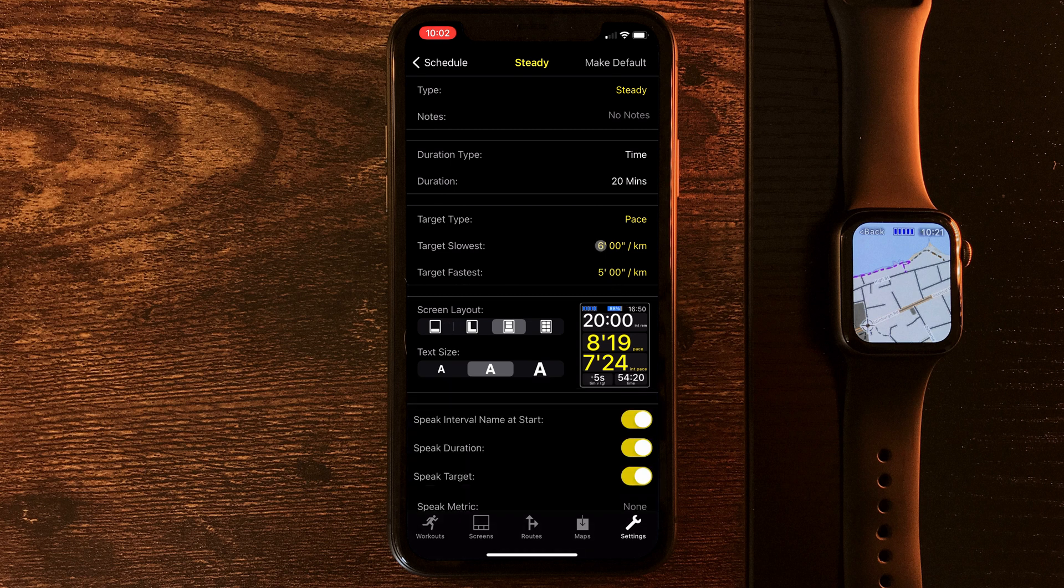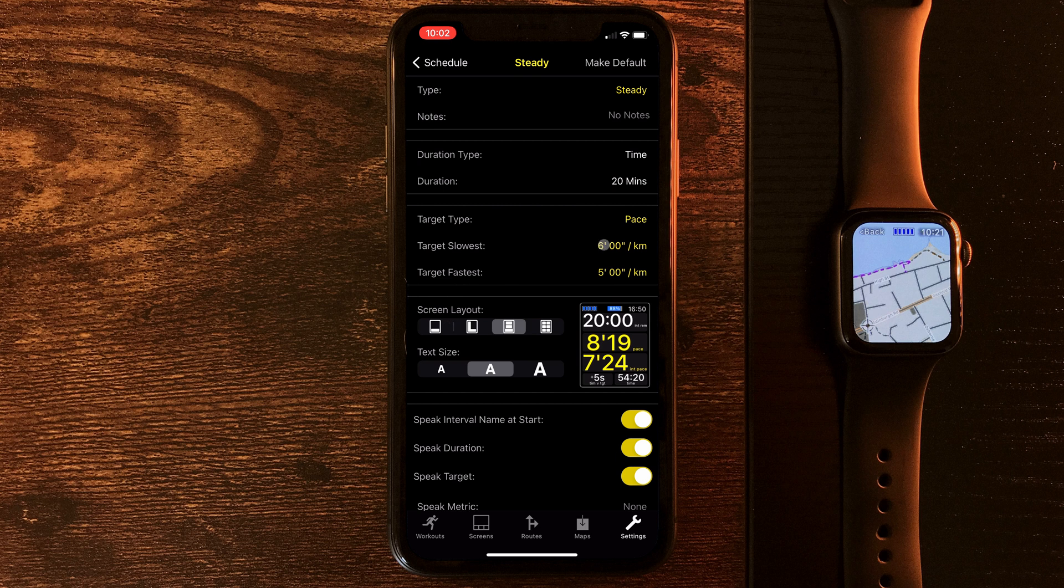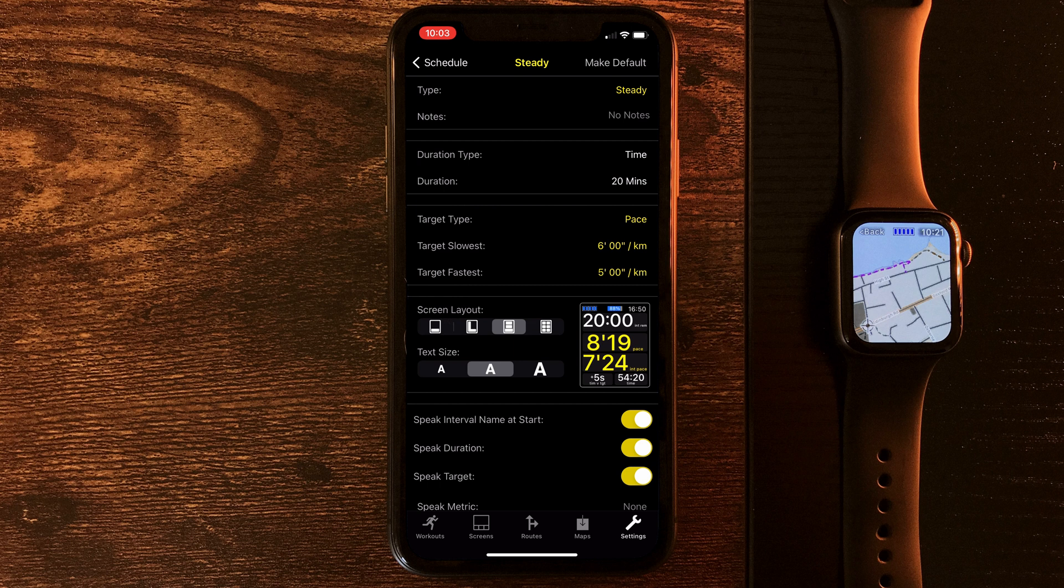By default, it's given us target slowest, six minutes per kilometer, and target fastest, five minutes per kilometer. And what that means is if I run slower than six minutes per kilometer or faster than five minutes per kilometer, it'll buzz me and tell me that my pace has fallen out of the target range. And it'll help to keep me within that zone where I'm running at my happiest.